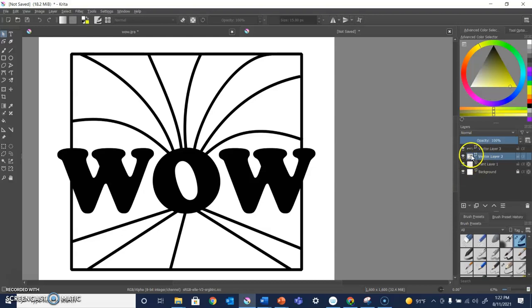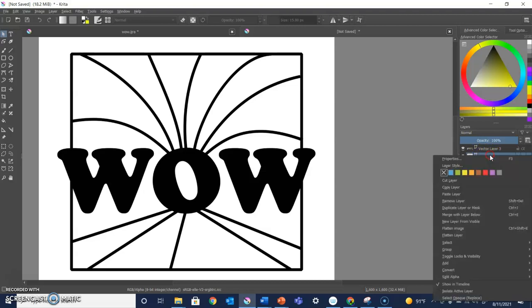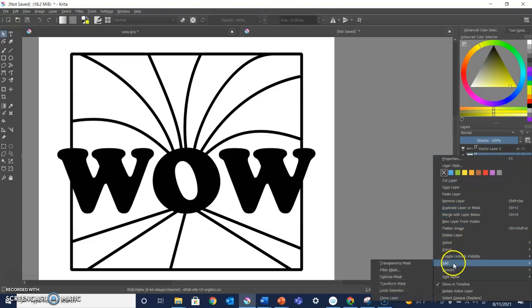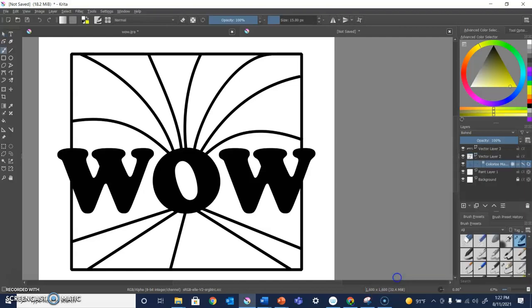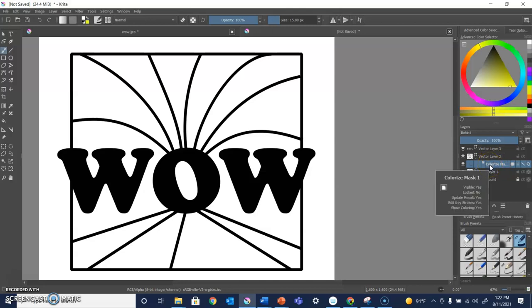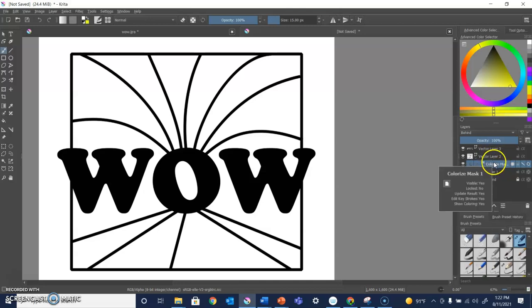To do that, I'm going to go over to the layer to which I want to add some color and I am going to right click and find Add. Under Add, there is an option called Colorize Mask. I'm going to click there and add a Colorize Mask. You can see it now is a sub heading under that particular vector layer.